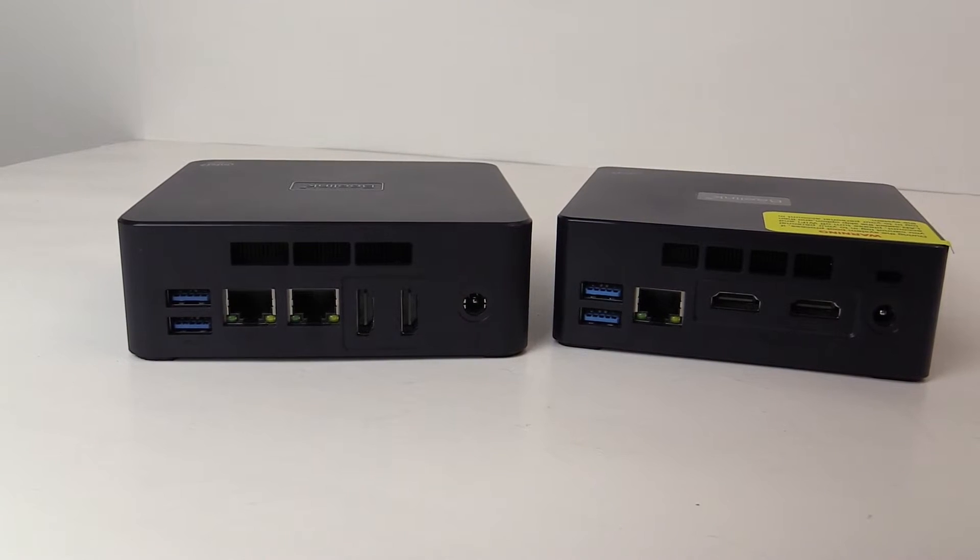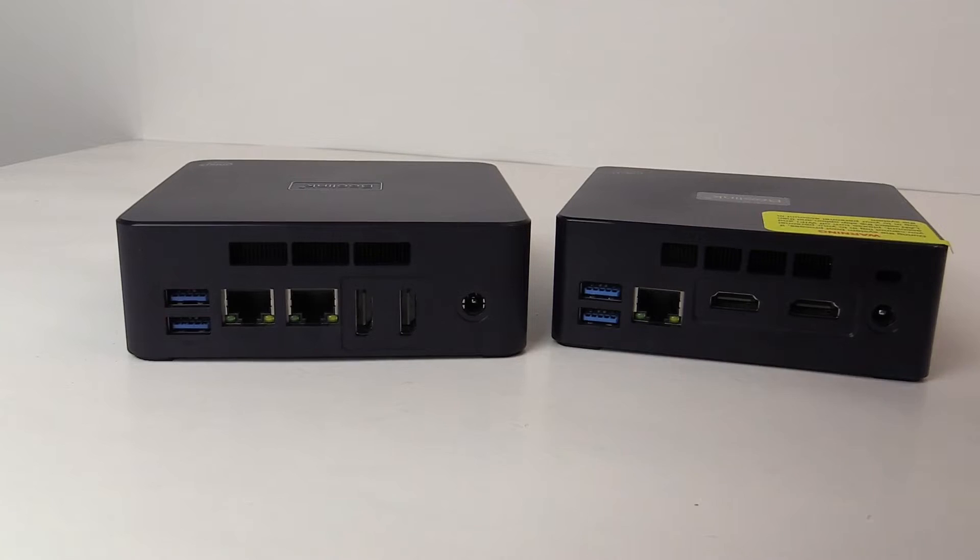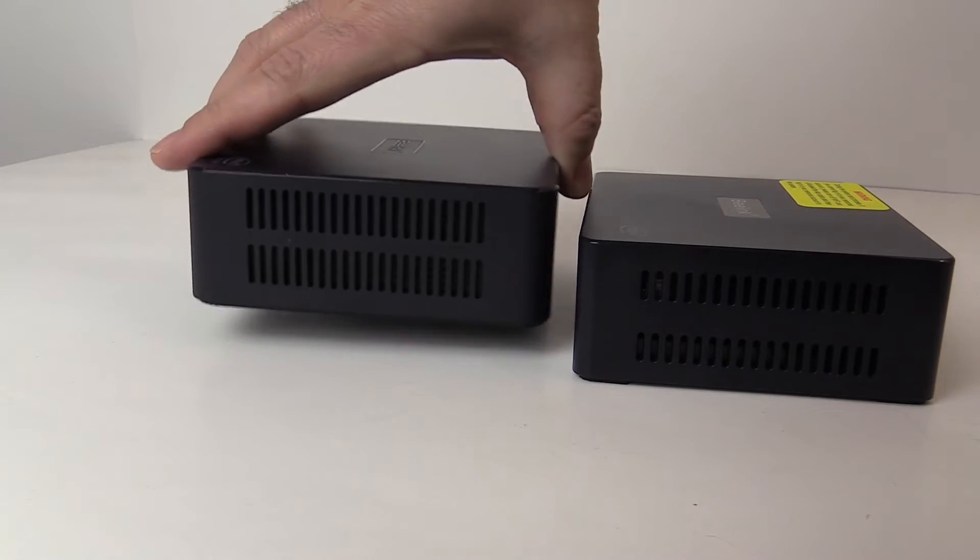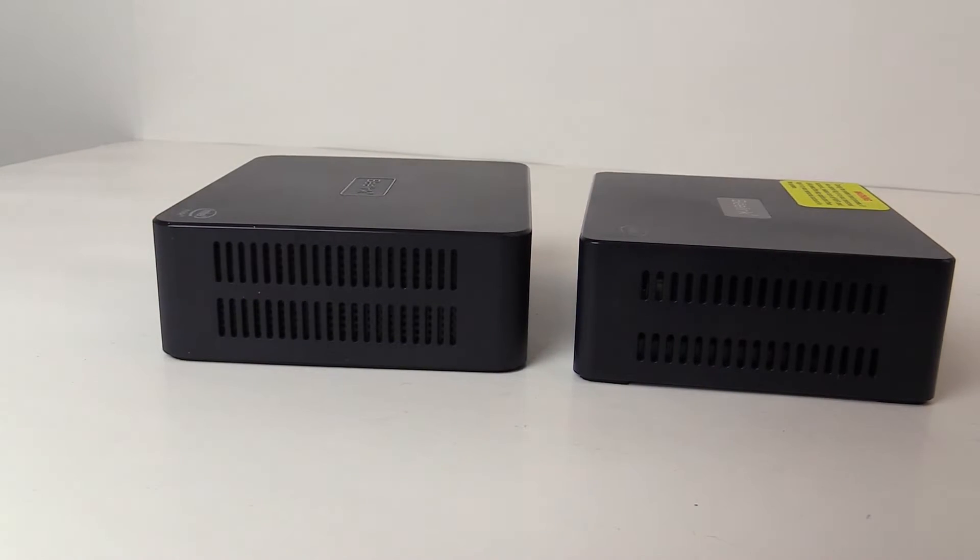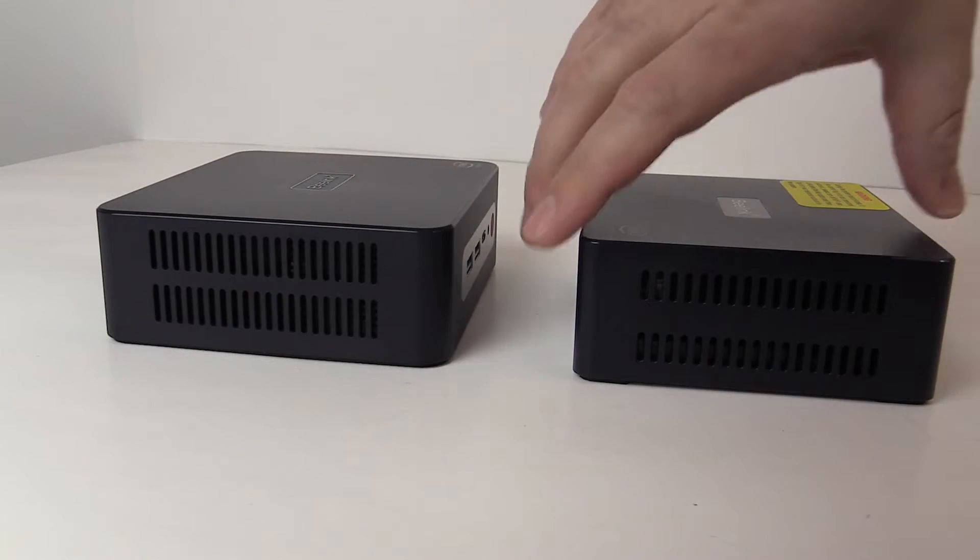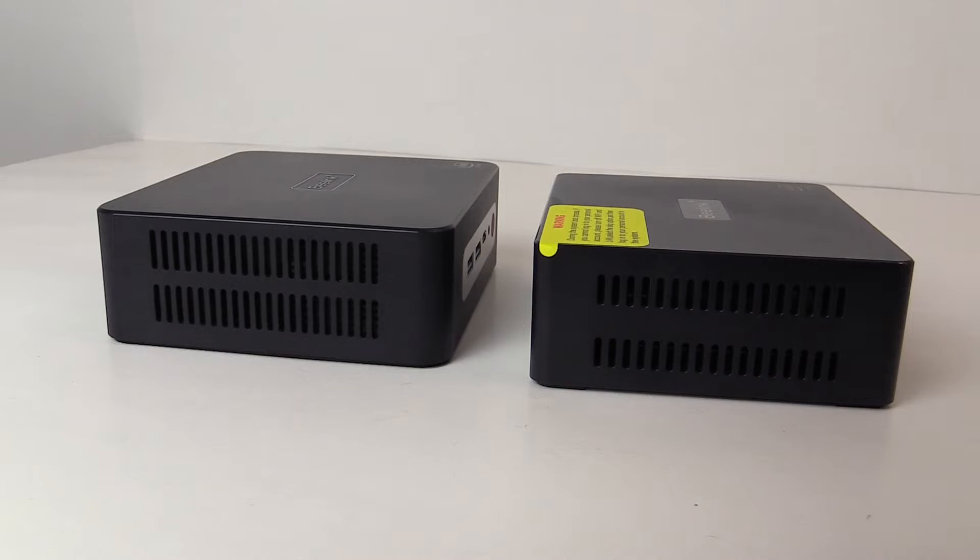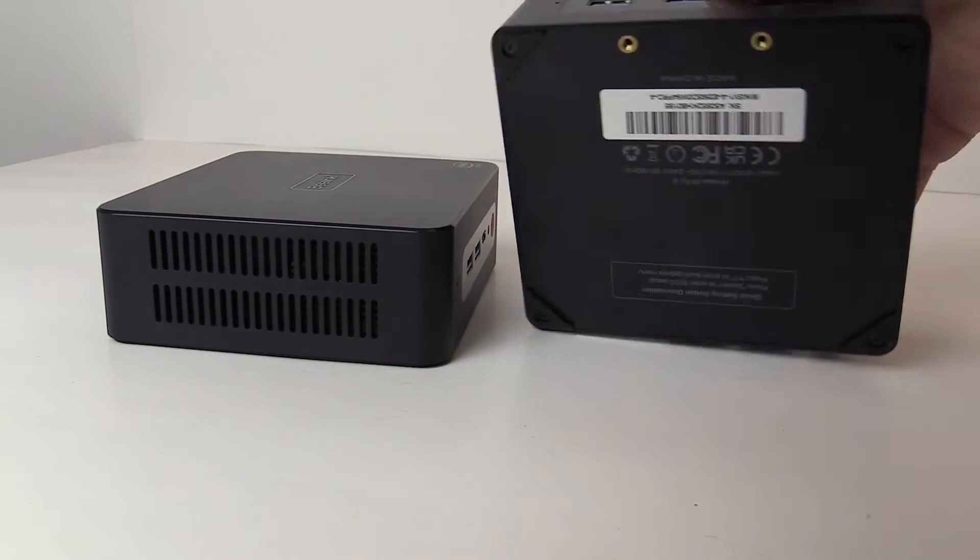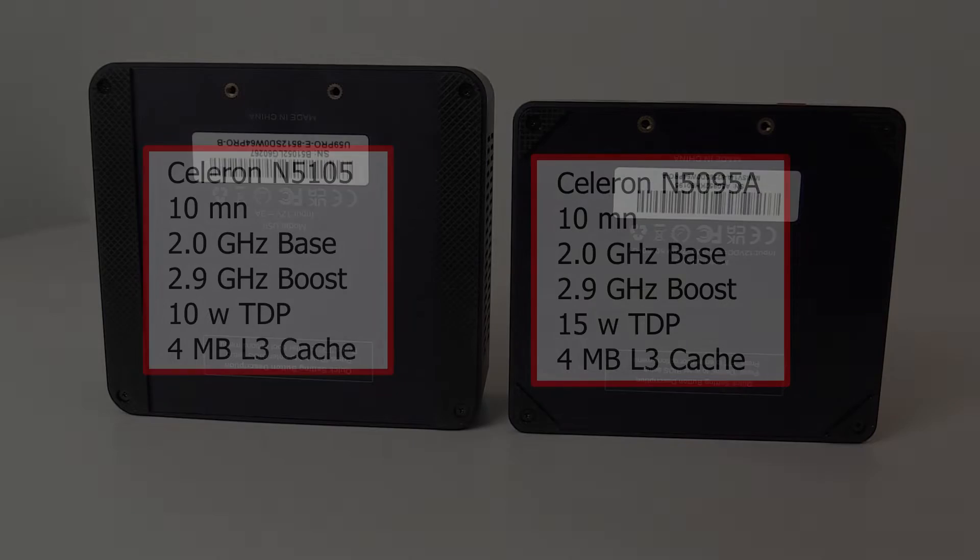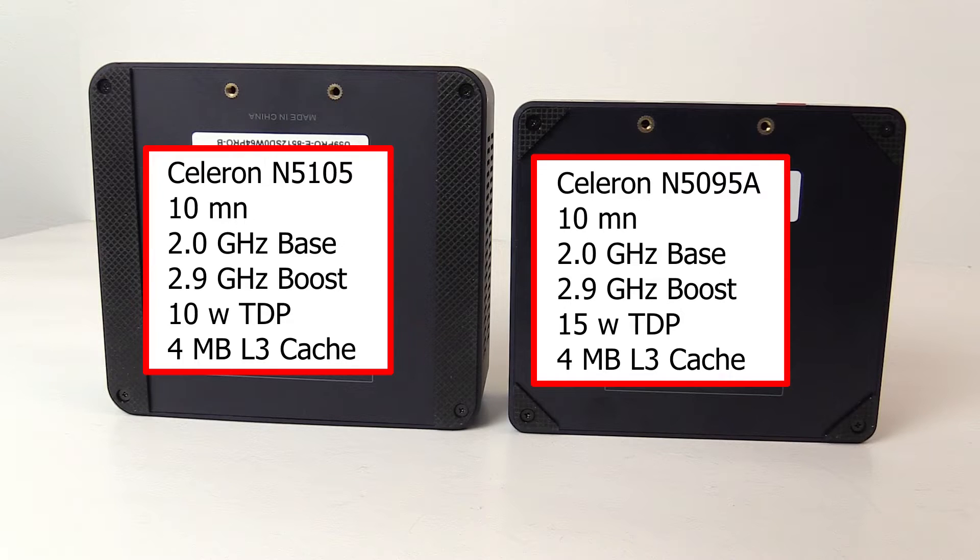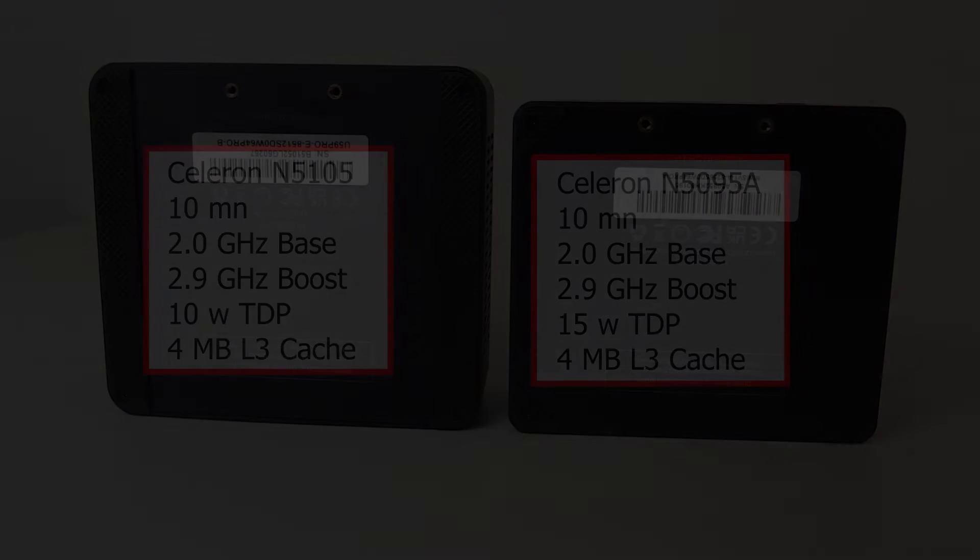The storage configuration is different too with the U59 Pro having 500GB and the Mini S only 256GB. Both allow for expandable storage with the ability to mount a 2.5 inch drive just inside the case. You access it by removing four screws on the bottom. The processors perform similarly but are also different. The Pro has the Celeron N5105 while the Mini S has the N5095A. Both are four core processors.